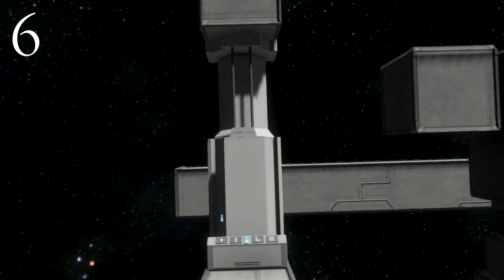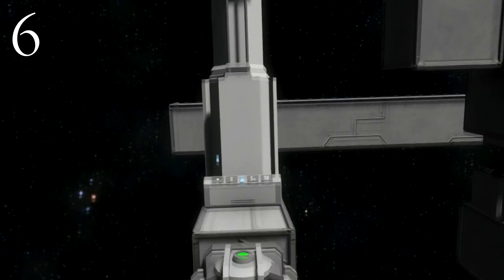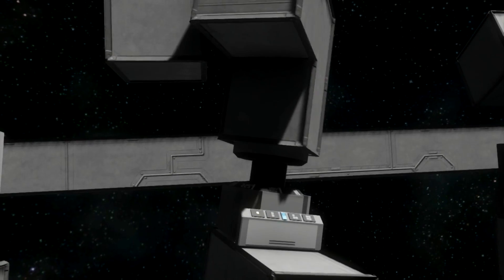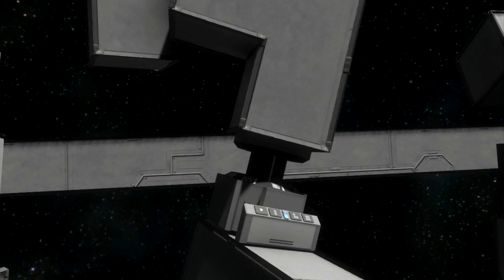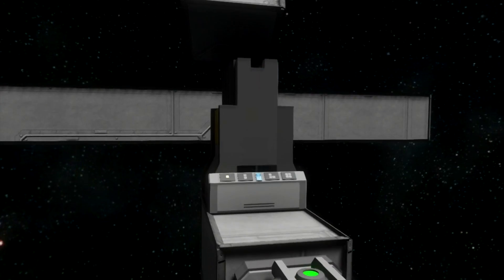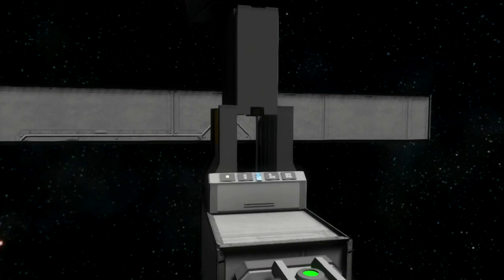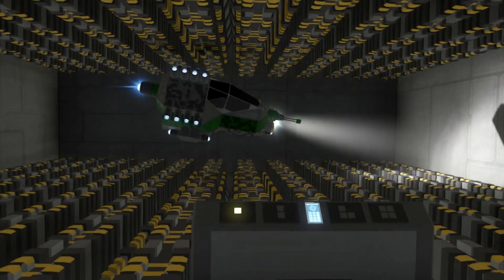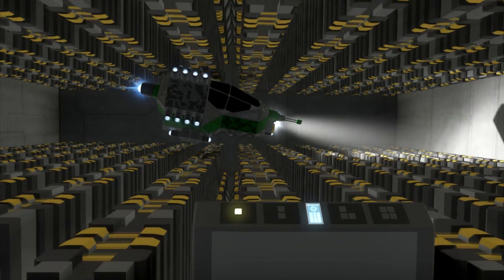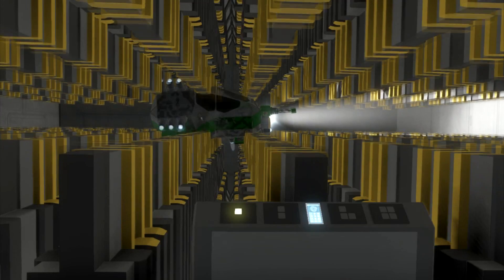Number 6: Action and reaction. Space Engineers breaks Newton's third law of action and reaction in two ways already shown. Though pistons and rotors follow this law, airtight hangar doors don't. A closing hangar door pushes everything in its path without stopping, braking, or moving backwards. Thanks to that, they are quite useful for building crushers.